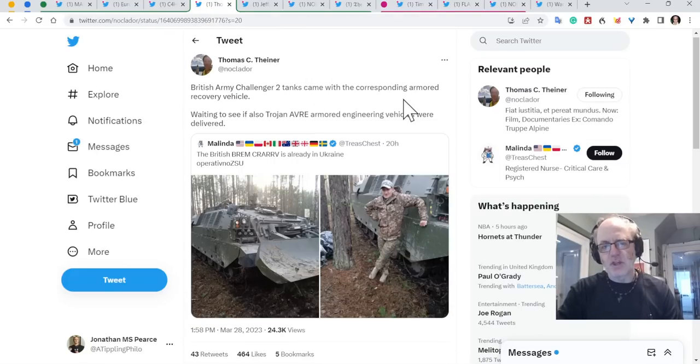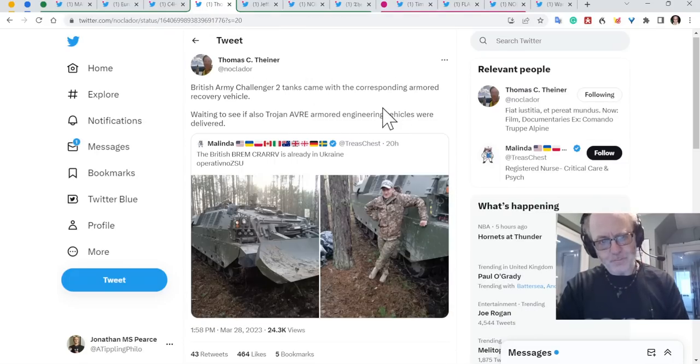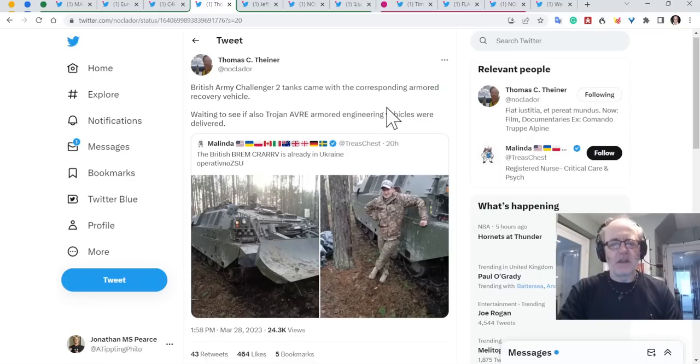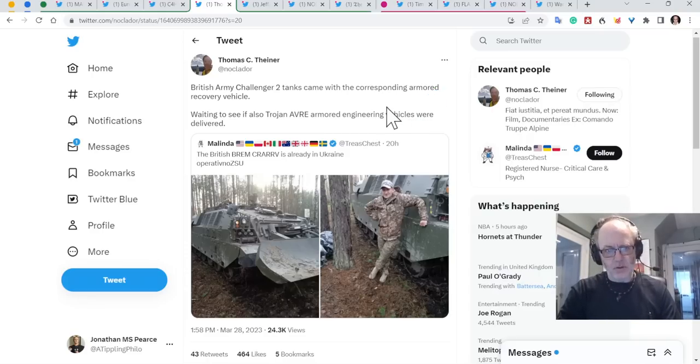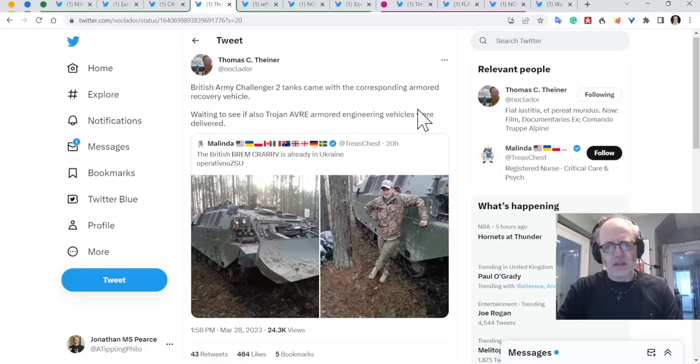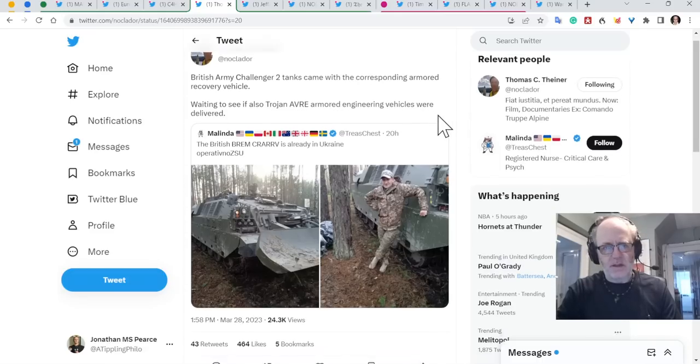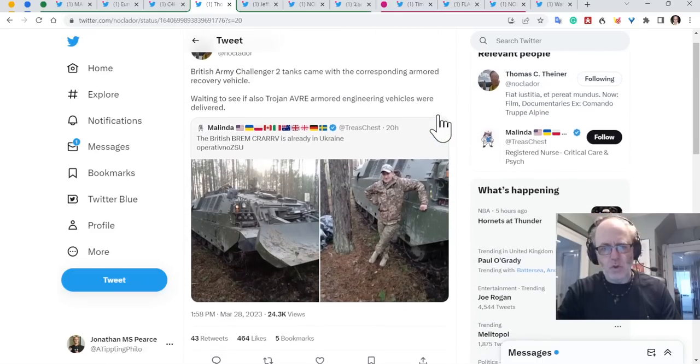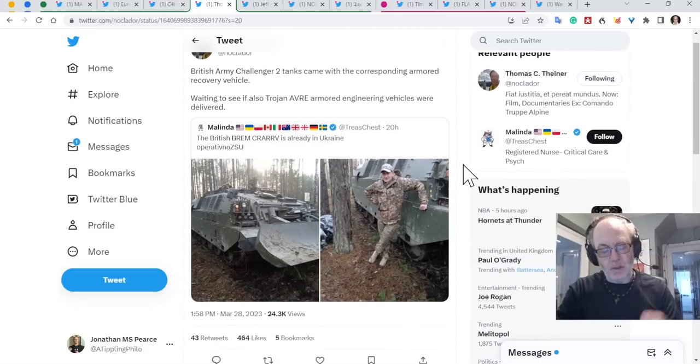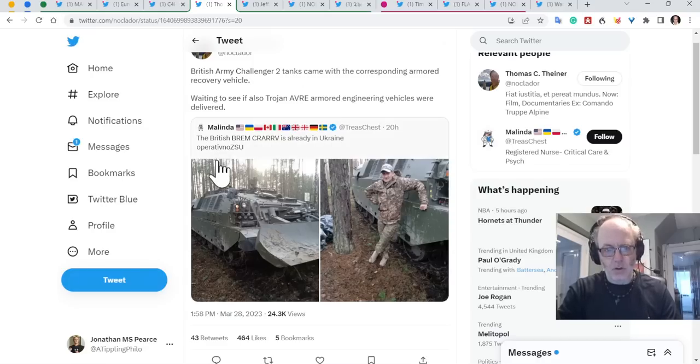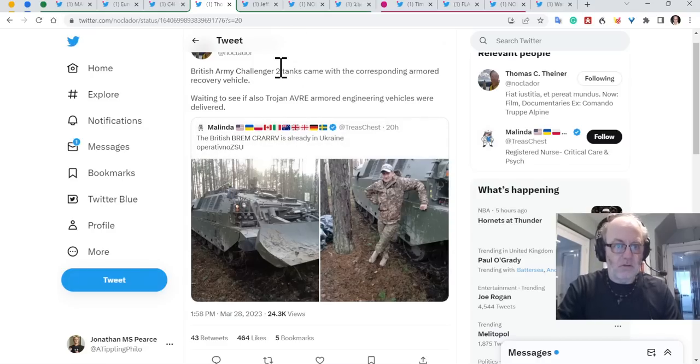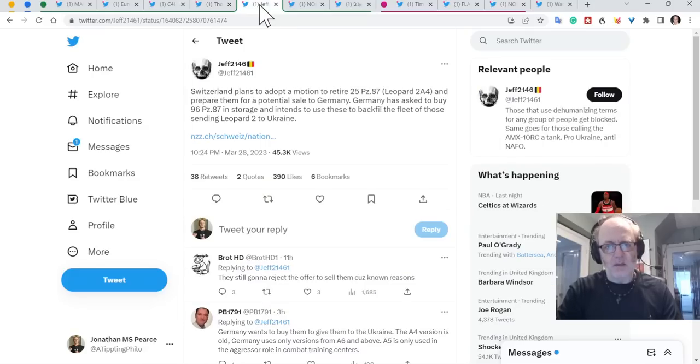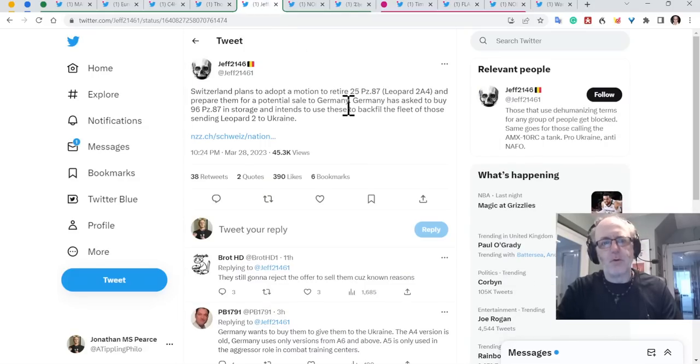British Army Challenger 2 tanks came with the corresponding ARV, Armored Recovery Vehicle. That's really good. Waiting to see if also the Trojan AVRE, Armored Engineering Vehicles, were delivered. So the British are coming up with the goods to some degree there. They're going to need lots of these sorts of vehicles. So that's great, but it's a case of more, more, more.